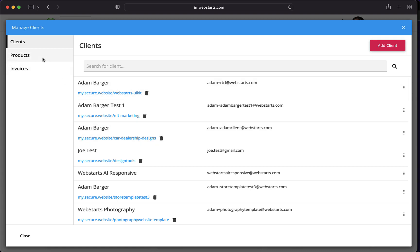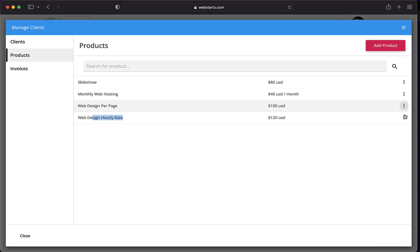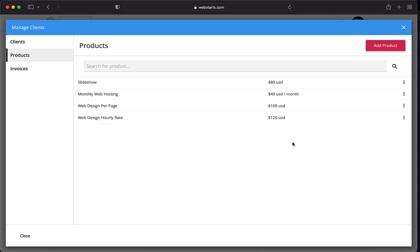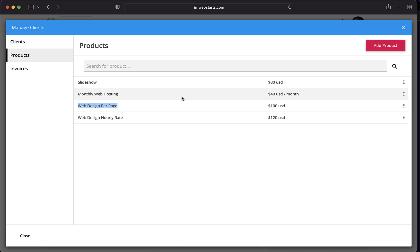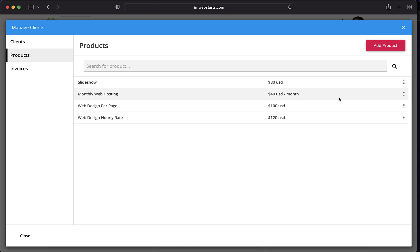The next thing you're going to need to do is create some products. I suggest you create a web design hourly rate. I do this at $120 per hour. Once you've created that product, it'll be in your list and you can just charge people that. I also have a per page rate of $100, so every time I create a page, I charge a flat rate of $100. I've also created another product called Slideshow because sometimes clients request to add certain things to their website and you can just make them a flat rate and that makes it easy for them to understand what, how, and why things cost what they cost.